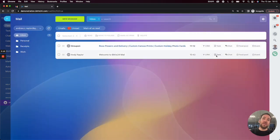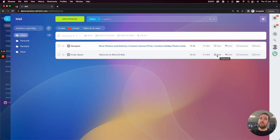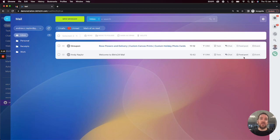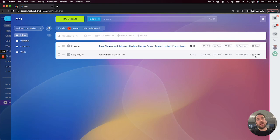What we can also do is create tasks from the email, we can discuss the email in a chat, we can discuss the email in a feed post, and we can also create an event from the email.